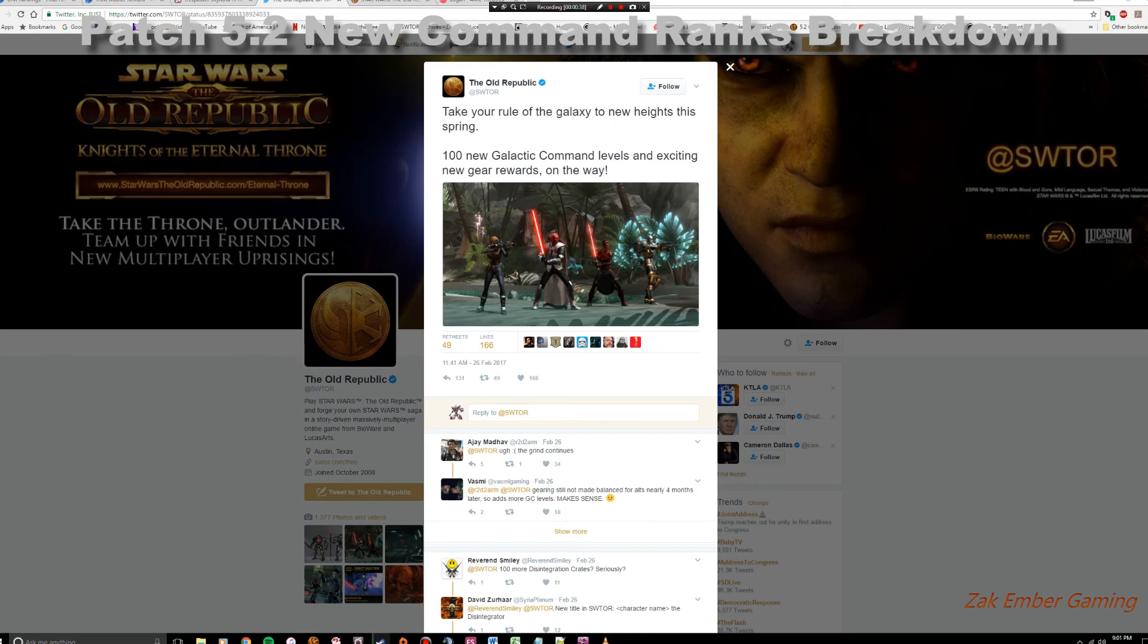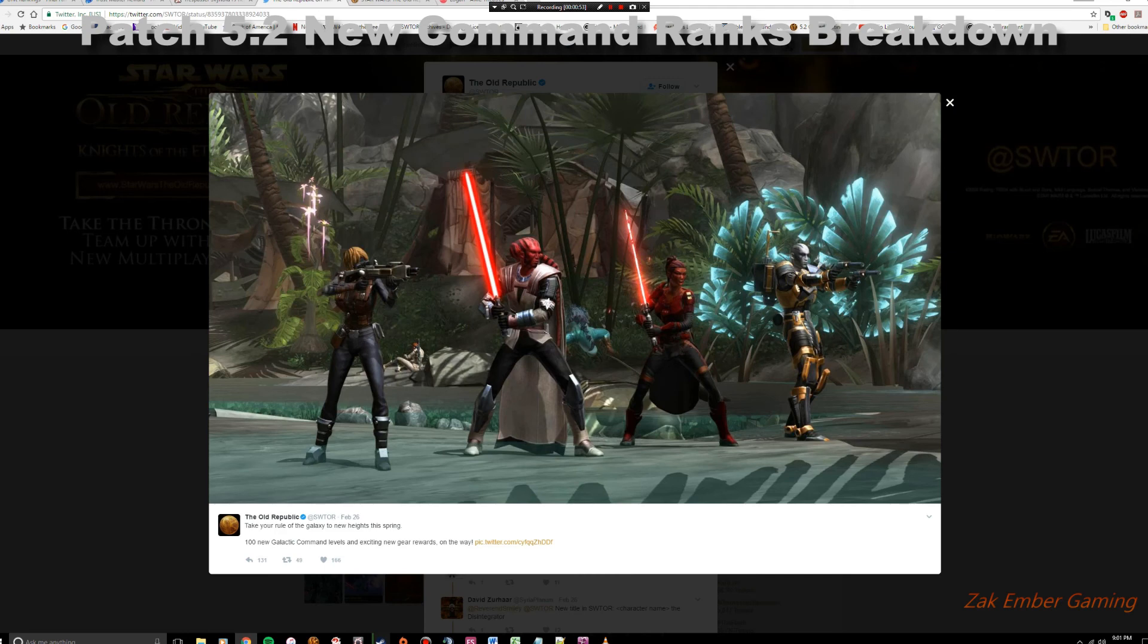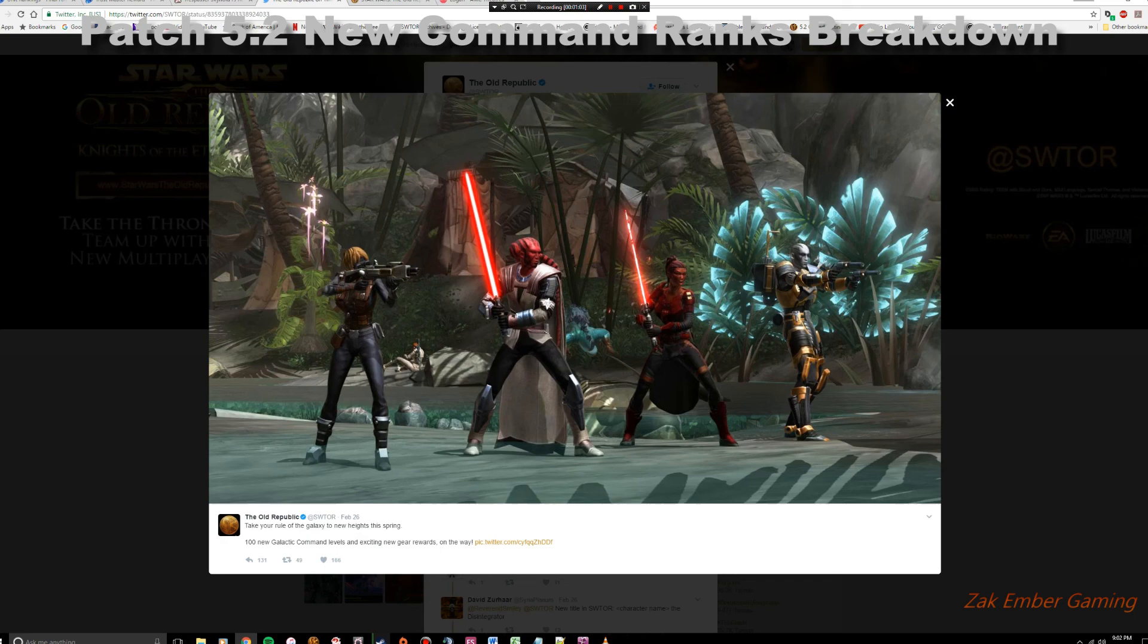Here's the Twitter feed from Star Wars The Old Republic and the one that was specifically being mentioned. You can see it up here on the screen. Take your rule of the galaxy to new heights this spring. 100 new galactic command levels and exciting new gear rewards on the way! And I'll go ahead and click on the picture here so you can see the different types of gear.